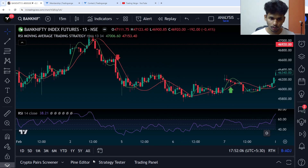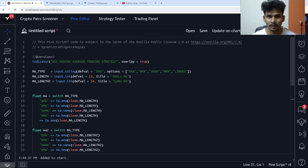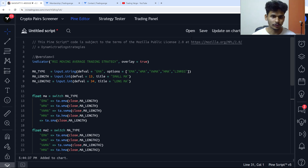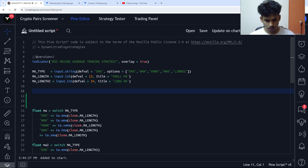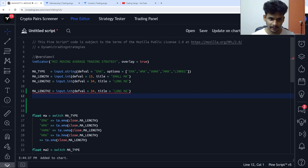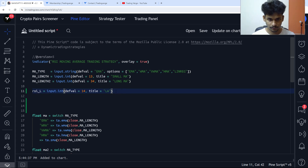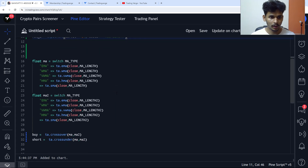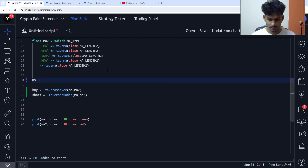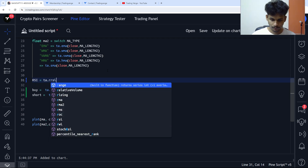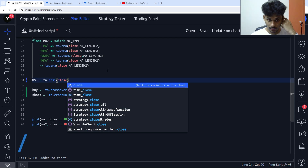Now that we understand the rules, let's go to the code. If you don't want to see the coding part, you can skip to the backtesting and optimization section — I've created a timestamp. So I'm going to add the input controls for the RSI indicator: RSI length with a default of 14 and a title of 'RSI Length'. Then the RSI value is calculated as ta.rsi(close, rsi_length).